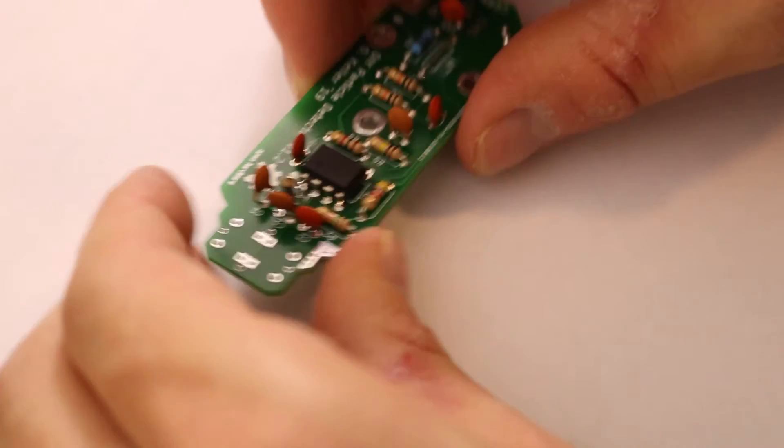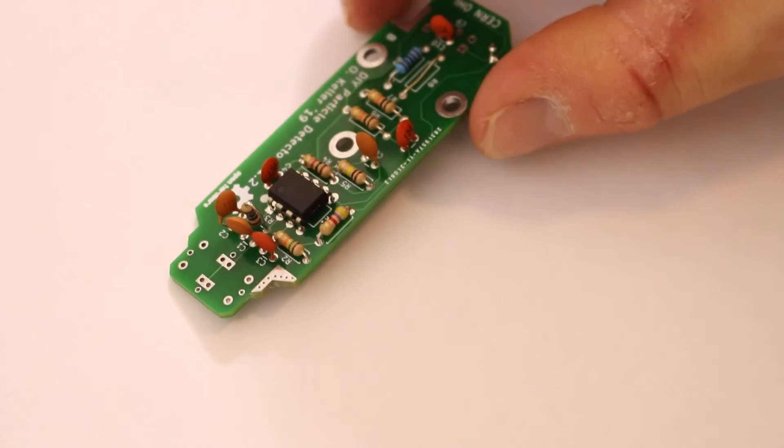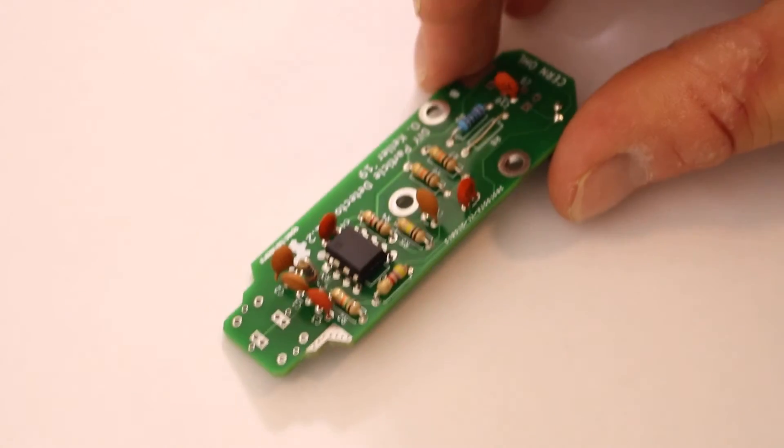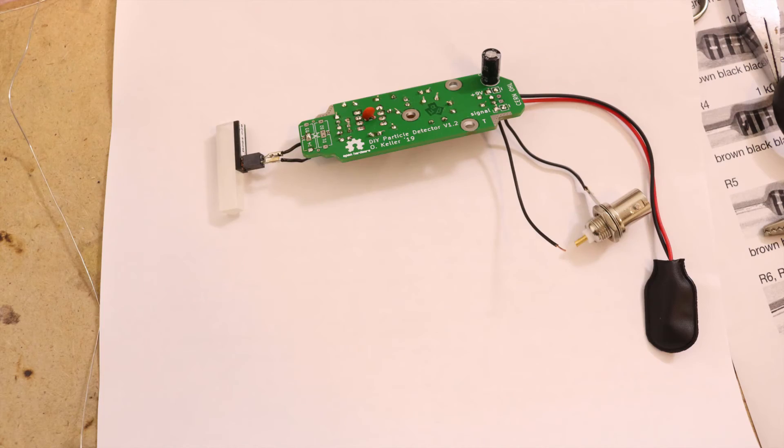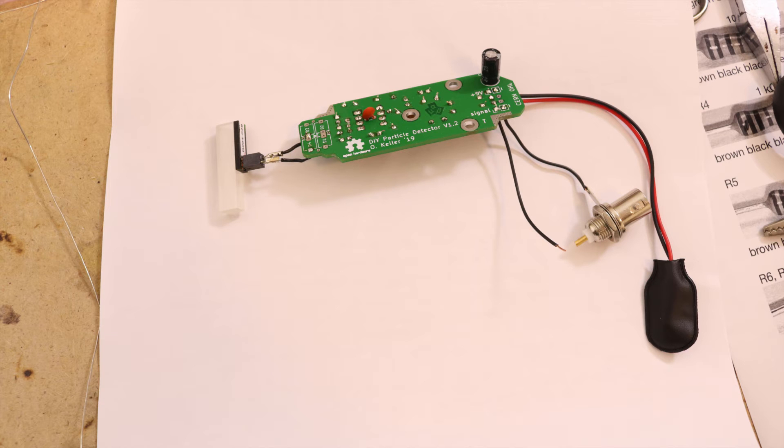Last but not least I soldered the op amp IC on the circuit board. Then I attached the 9V battery clip and the BNC port to the circuit.